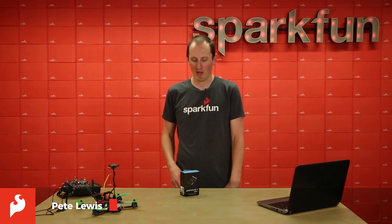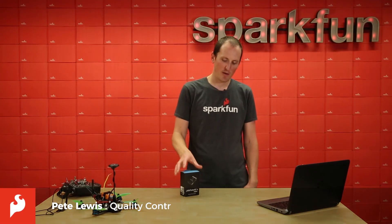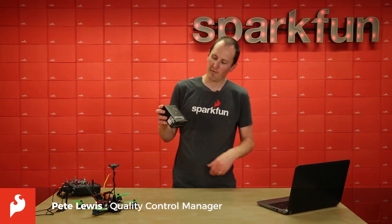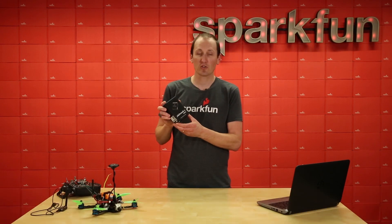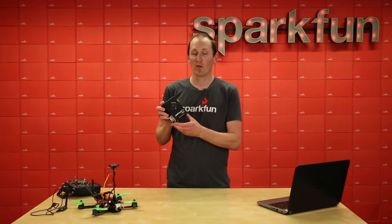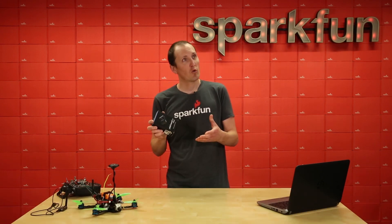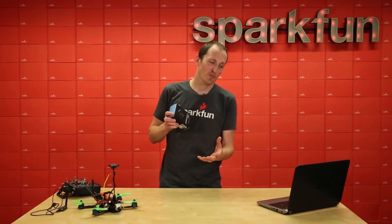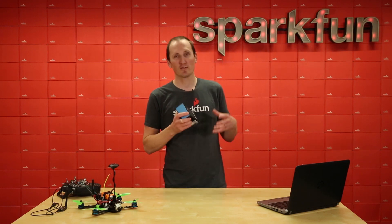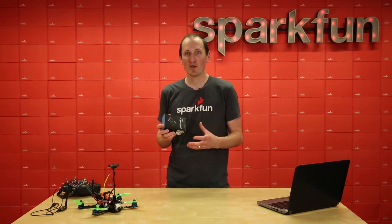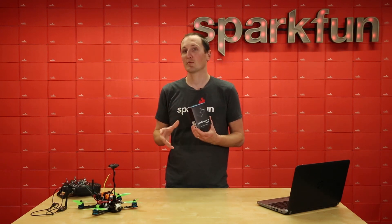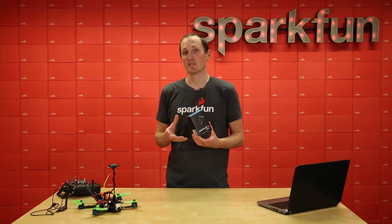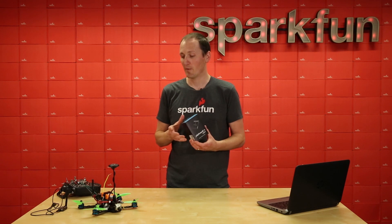Hey everybody, I'm Pete and today I am showing off the new Pixhawk 4 Mini. It is a flight controller for quadcopters, fixed wing planes, rovers, anything you want. It allows you to autonomously do missions and stuff so it's pretty fun.